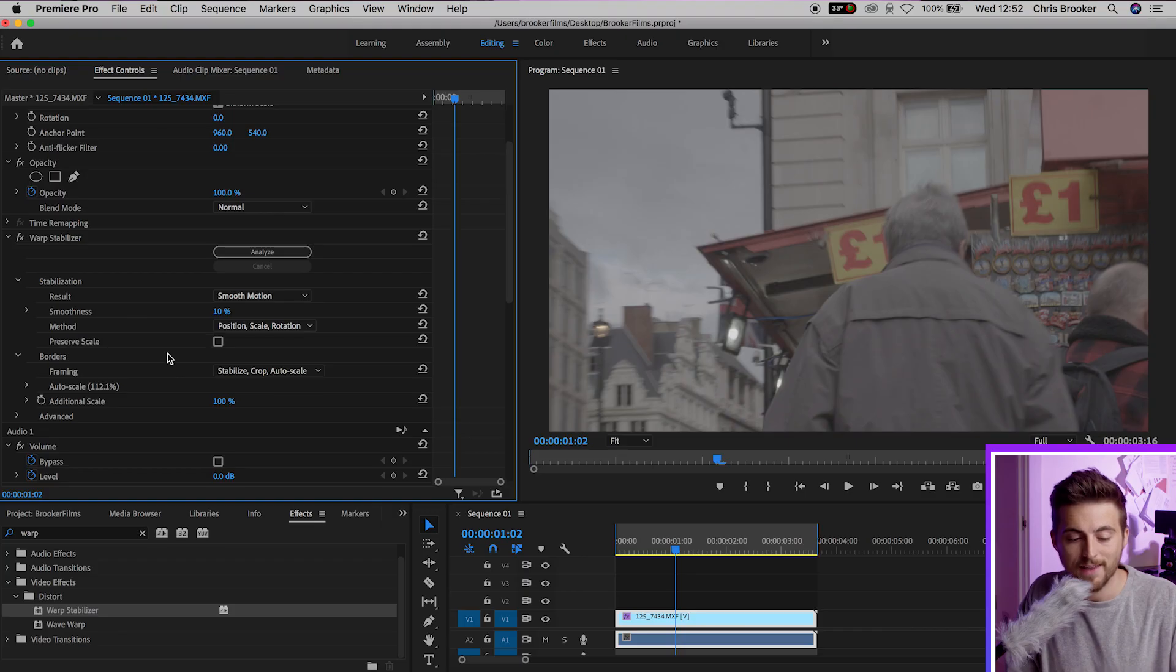So if you change the method from Subspace to Position Scale Rotation, essentially Premiere is going to read every single frame and it's going to move the position, the scale and the rotation so that it creates a smooth camera movement. There's no warping between frames, it's just done on the movement of the position, scale and rotation. It's very clever stuff.